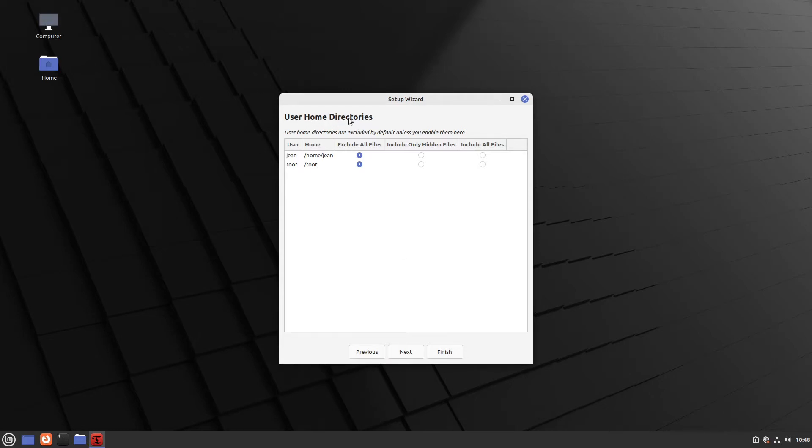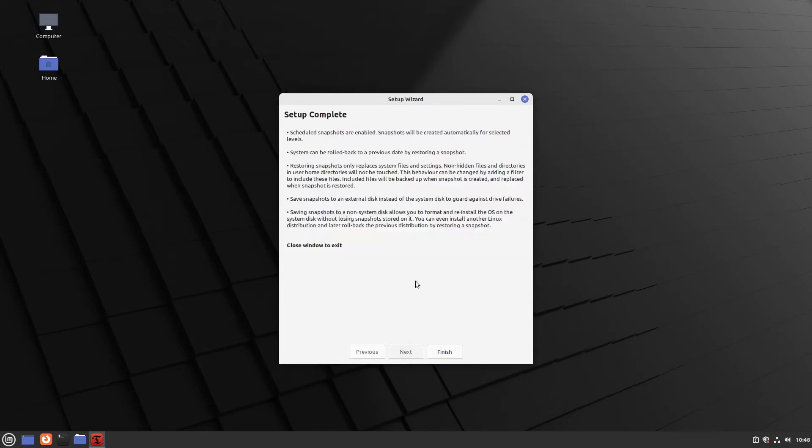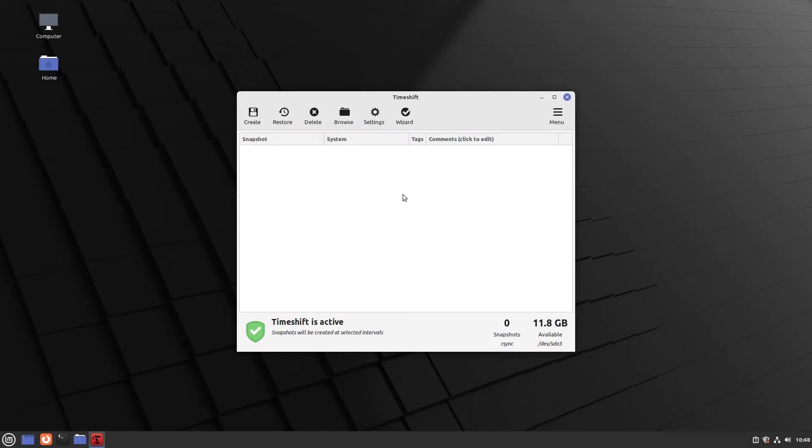And now let us come to our home directories. I will leave them as default. We don't want to save our personal files with the snapshot tool. And in the end I can click finish and timeshift is configured. Perfect. Let us close it.